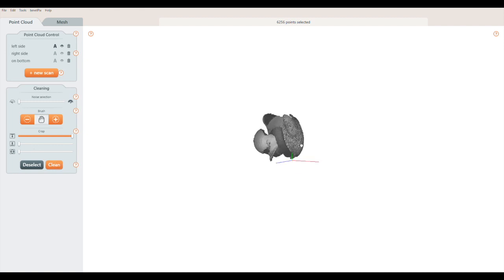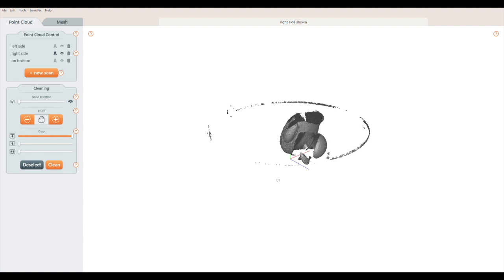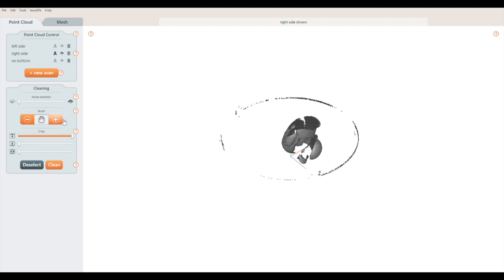If you make a mistake, just press Control Z to undo. The brush tool lets you paint the points you want to remove. To change the brush size, use the square bracket keys on your keyboard.